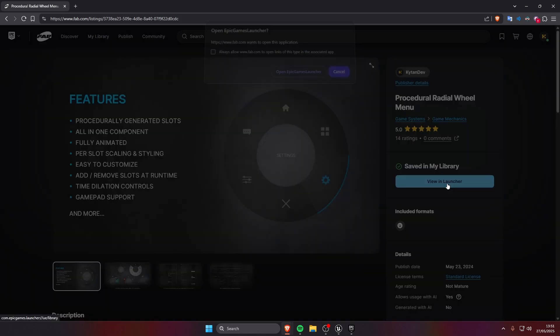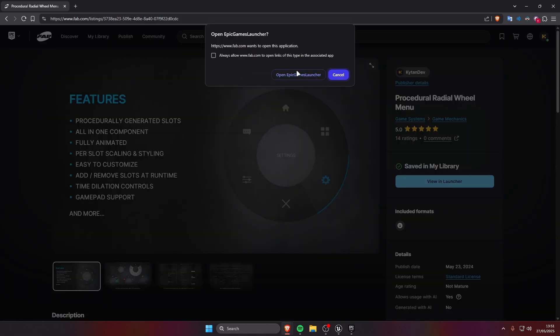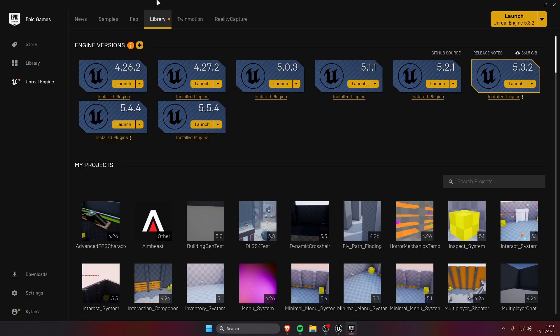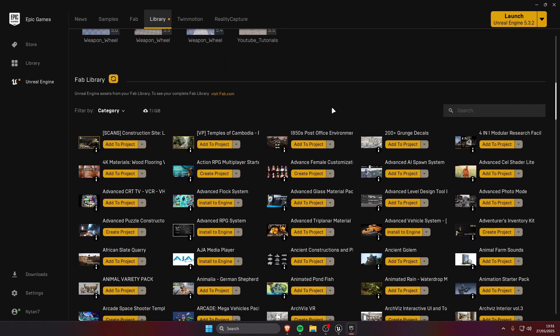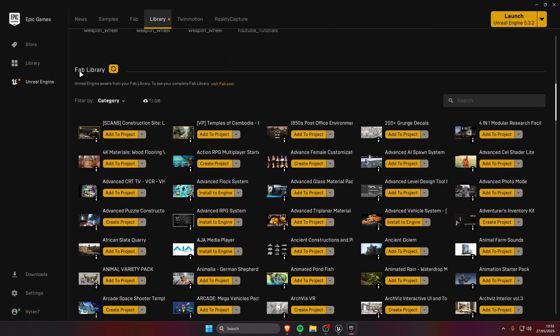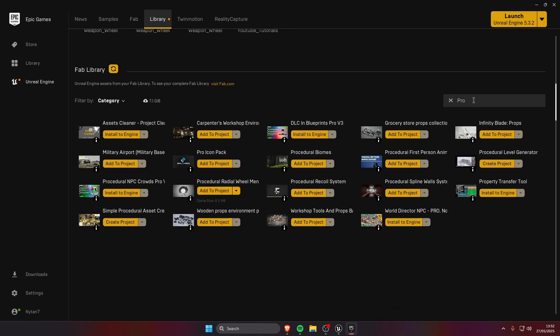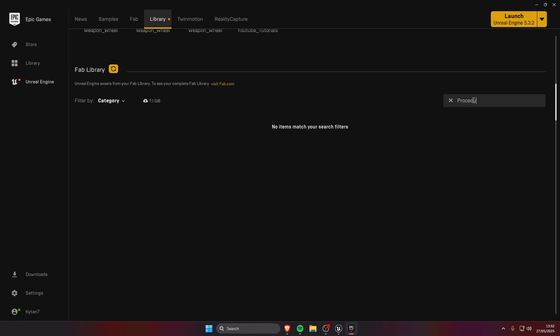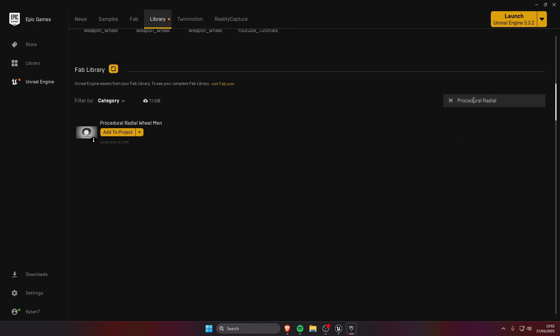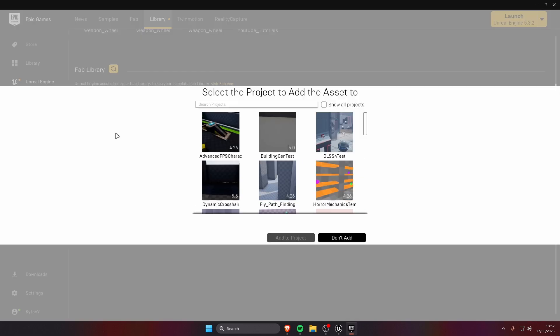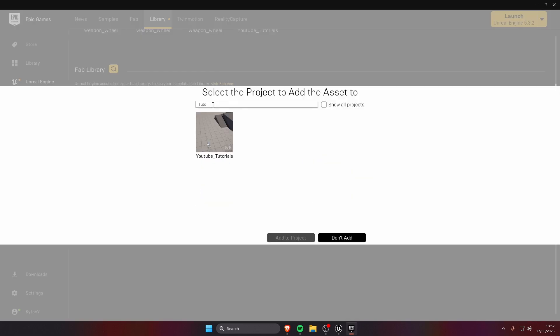We're gonna click on viewing launcher, this is gonna open up the Epic Games launcher. We're gonna scroll down till we see the FAB library, we're gonna type for procedural radial menu. We're gonna click add to project, we are going to choose our project and click add to project.